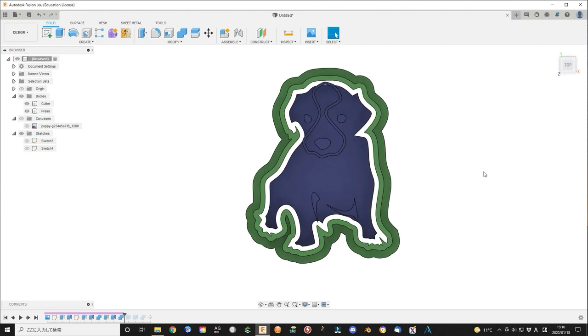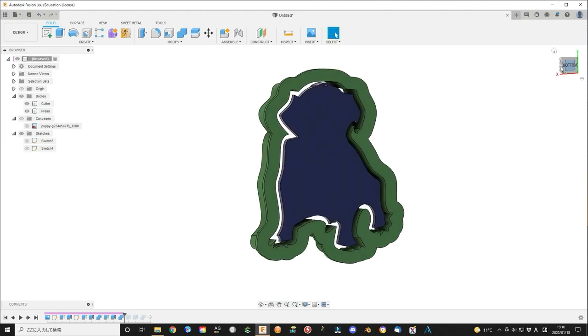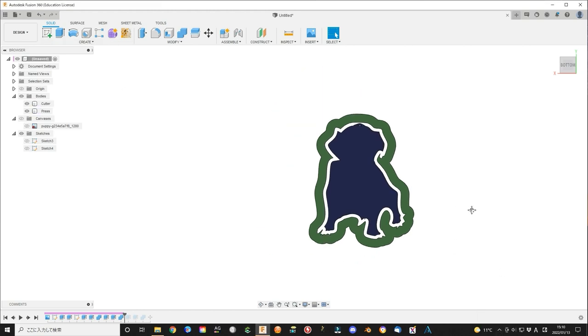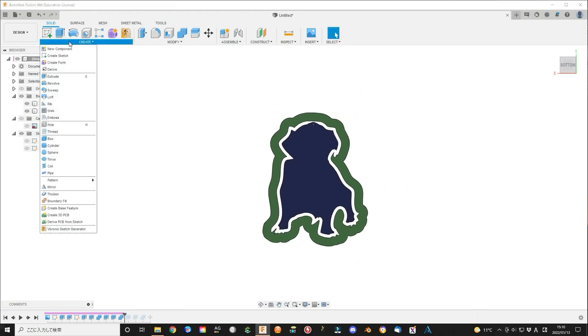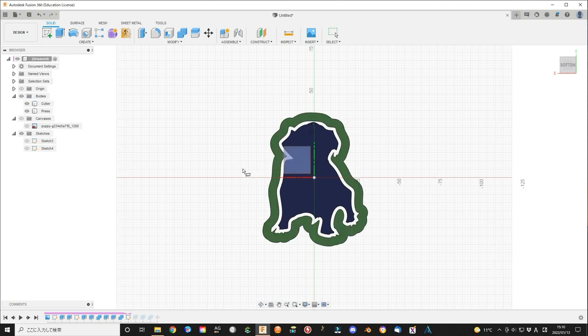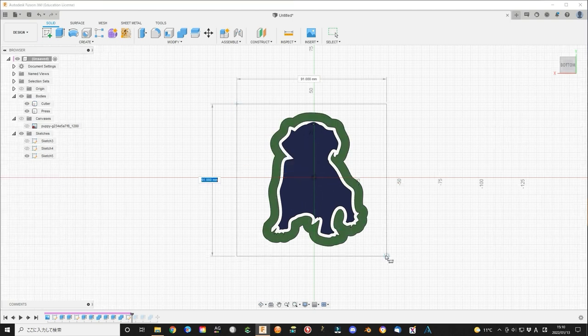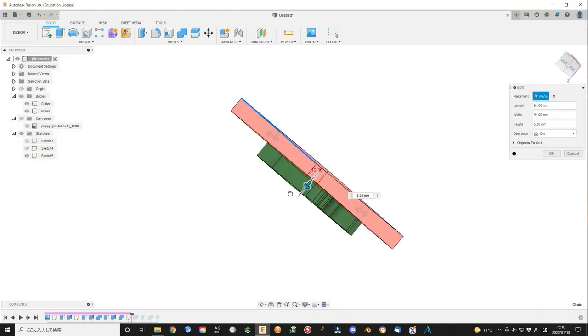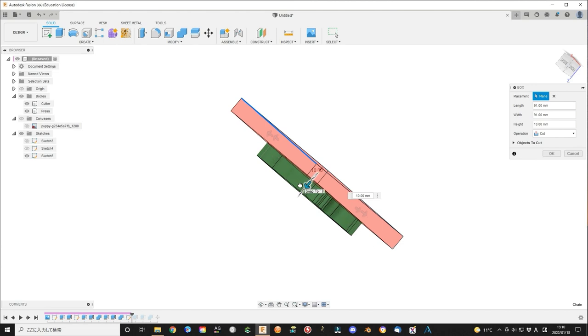Before we print them, we can test the cookie cutter. Create a large box to cover all the area as dough. The box height I use 10 mm for the test.